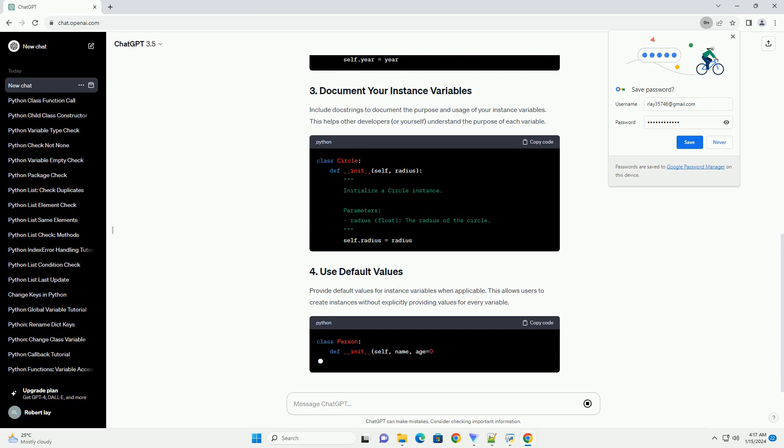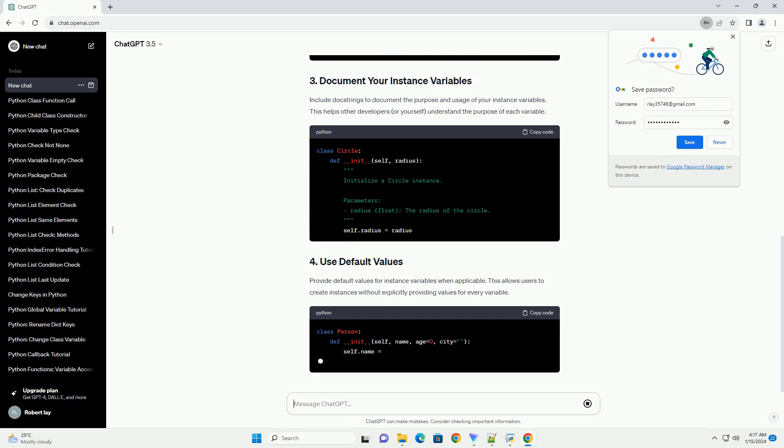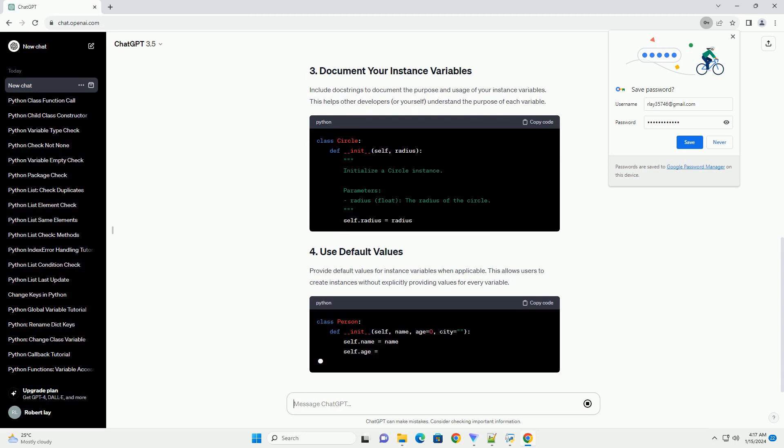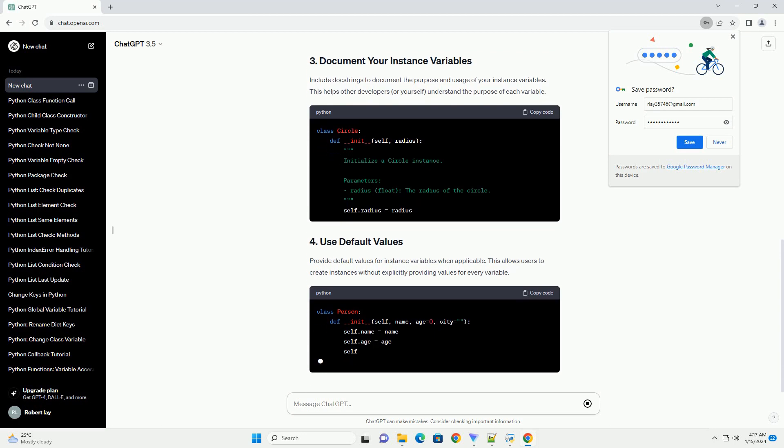Initialize instance variables in the class constructor, __init__. This ensures that the variables are set when an object is created.